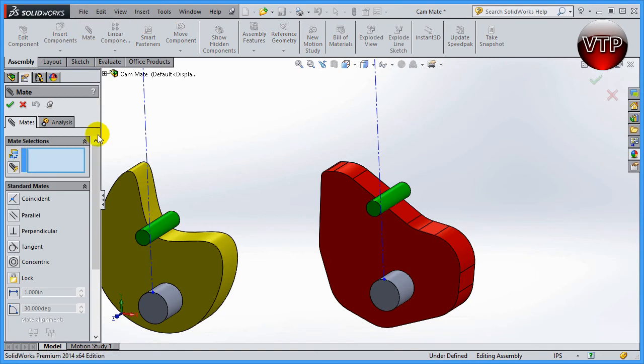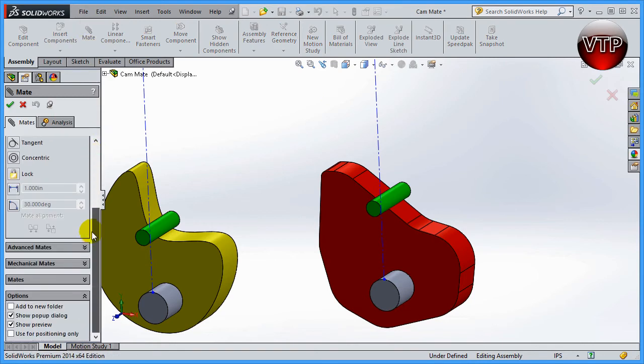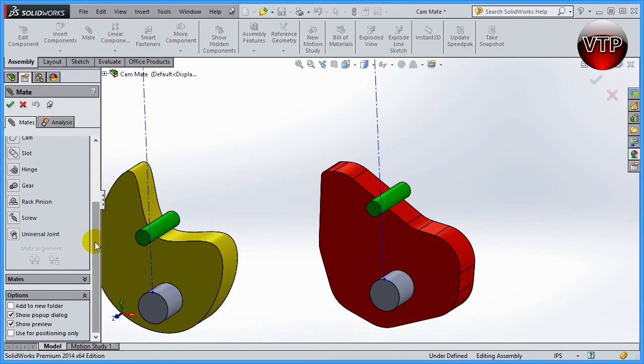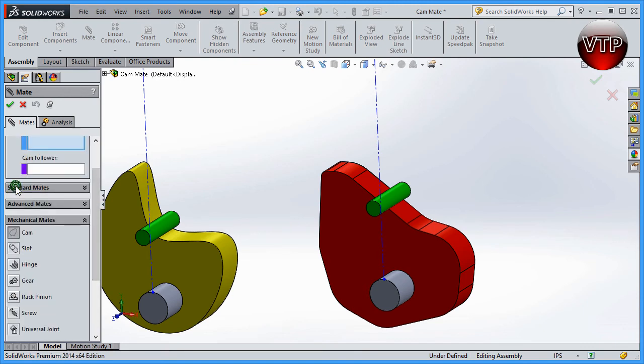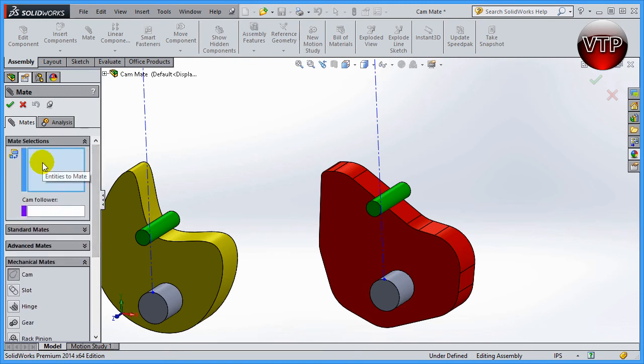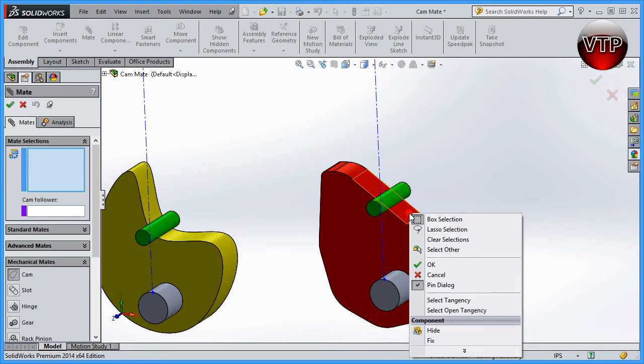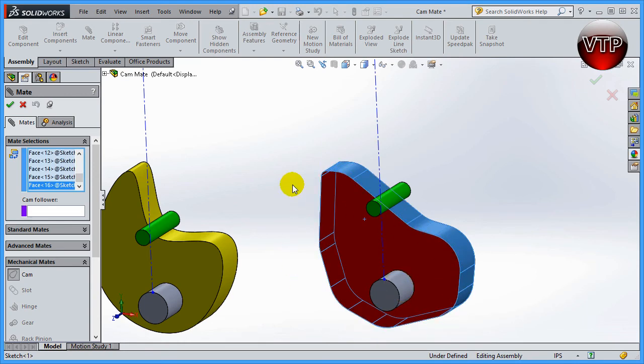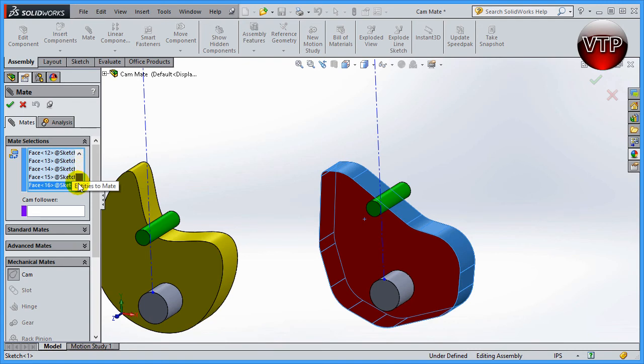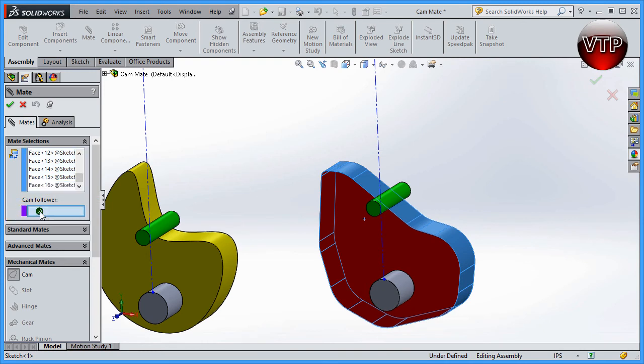Let's go ahead and click on mate again, go down under mechanical mates, open that up, scroll up until you see the cam, click on cam, and then scroll up to see the options for the selections. If you have a lot of entities like I do, one nice thing you can do is right click on one of the surfaces and come down here and click on select tangency. SolidWorks will go ahead and select all the surfaces that are tangent, and there's actually 16 of them. Then after you're done, click on cam follower and then select your cam follower.